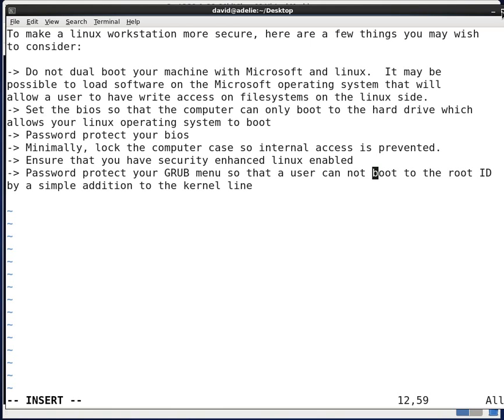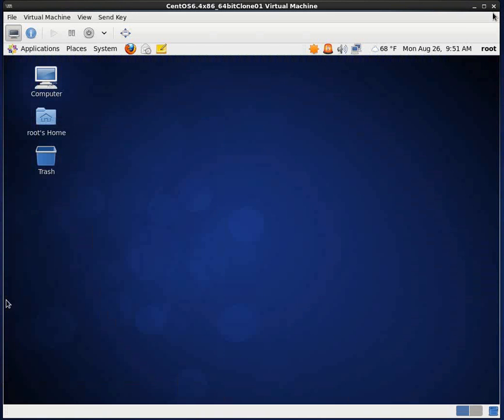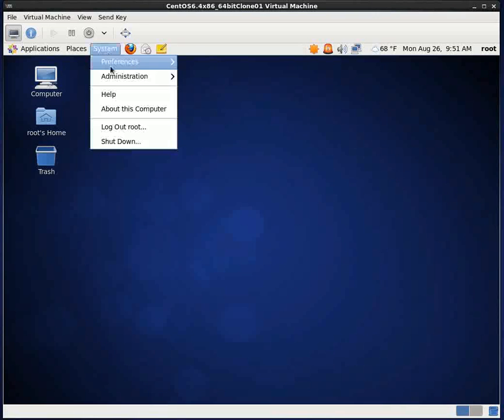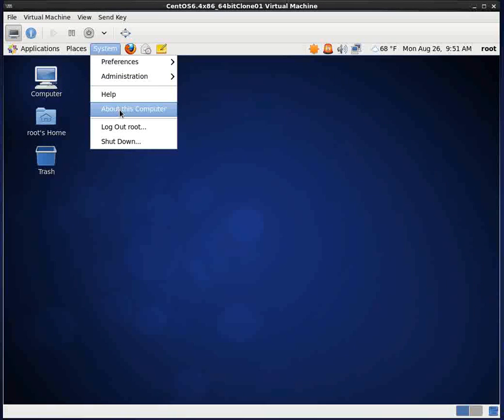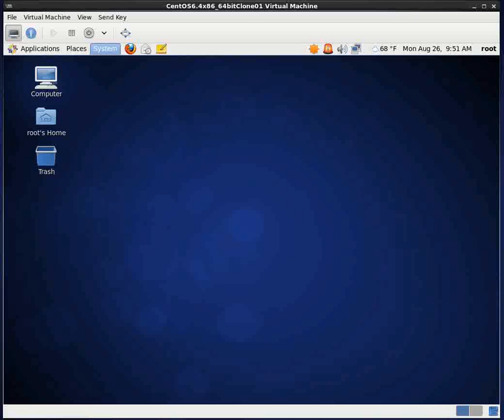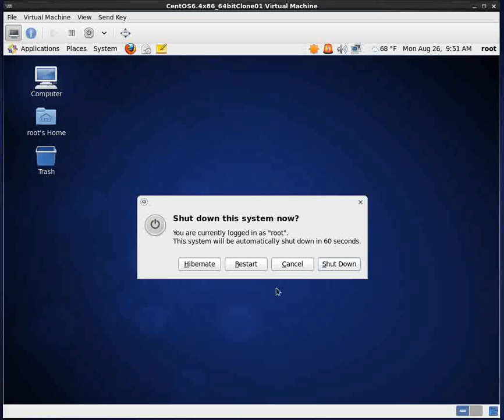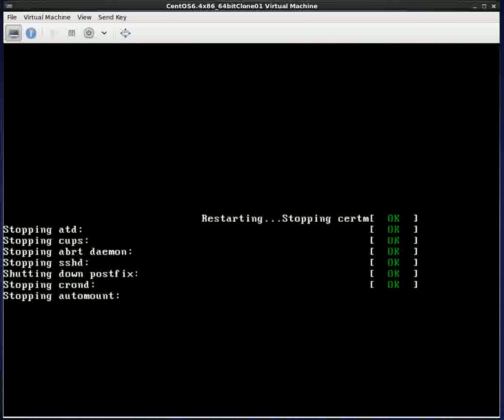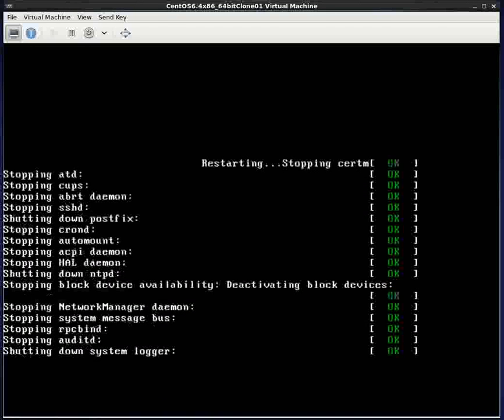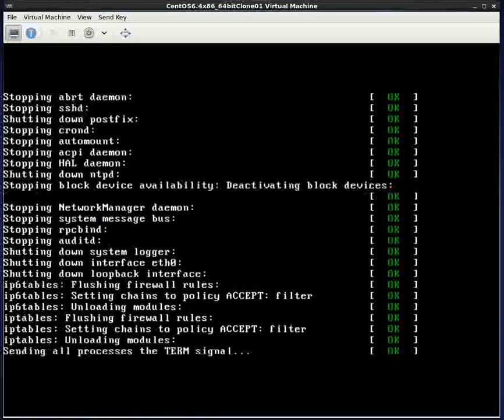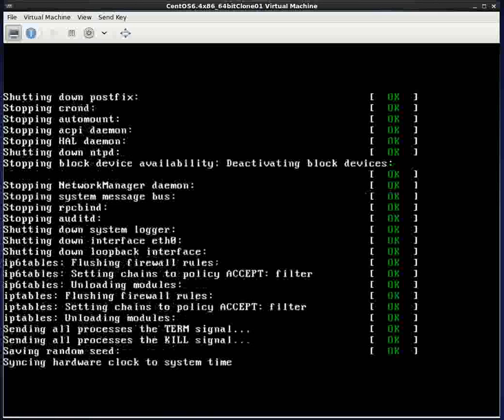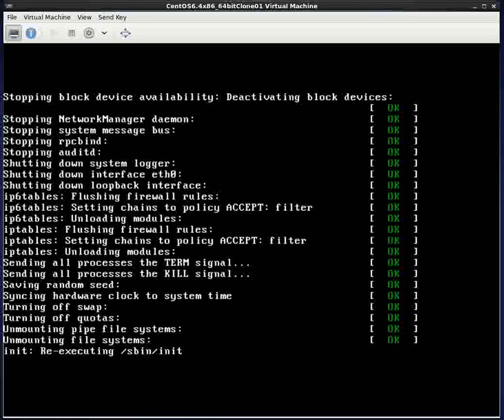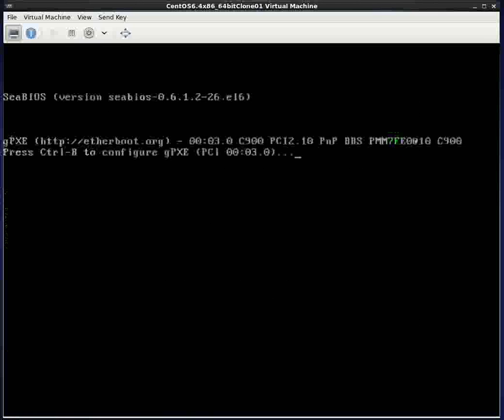We're going to be looking at the idea of setting a grub password. So what we're going to do now is we're actually going to reboot and we're going to go in and take a look at how a user can get into root by modifying a command line. And this will just take one second while the machine reboots.